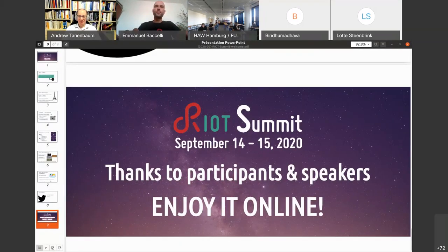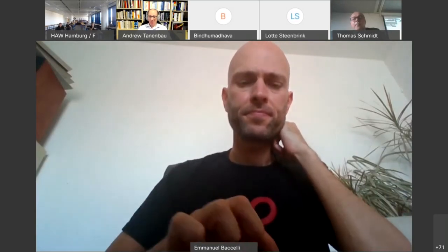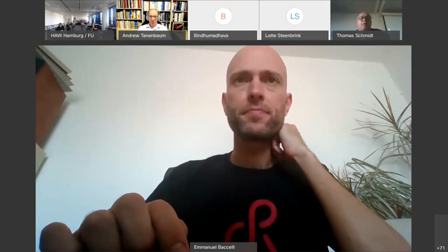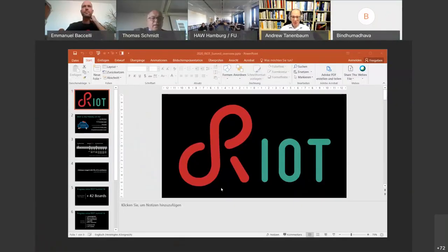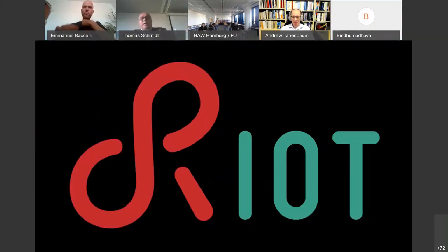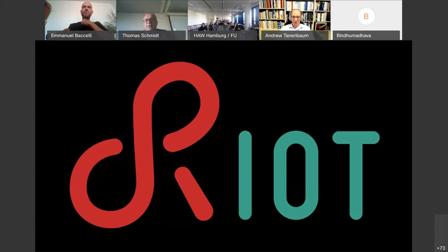Thanks everyone, thanks Emmanuel. Can you hear me? Yes, faintly but we can hear you. Hello everybody from Hamburg. It's my job today to give a brief recap on what has been happening last year in the RIOT community.